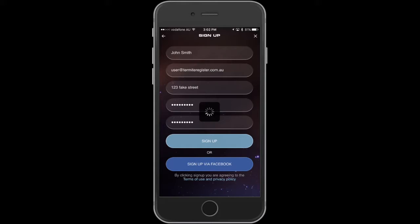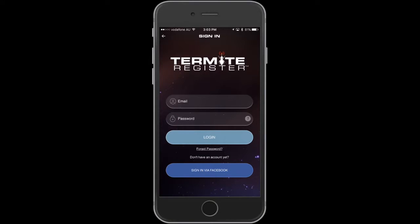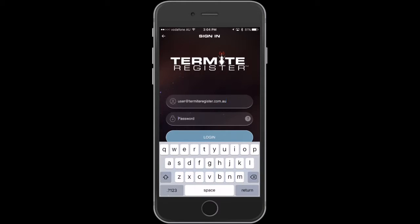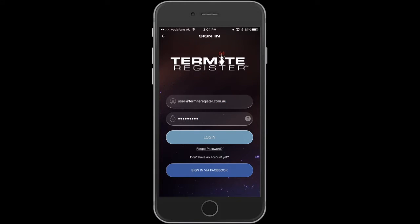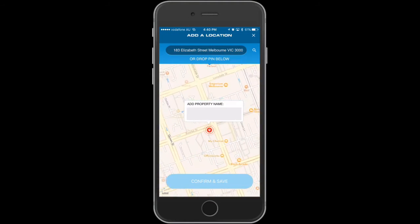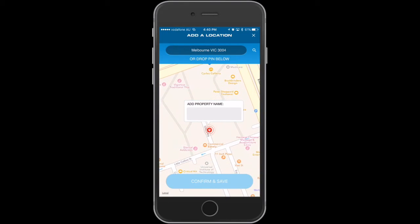After completing sign up we can go ahead and log in using the account we've just created. You will now notice a map showing your location. This is where you'll select the property you wish to receive termite alarms for.